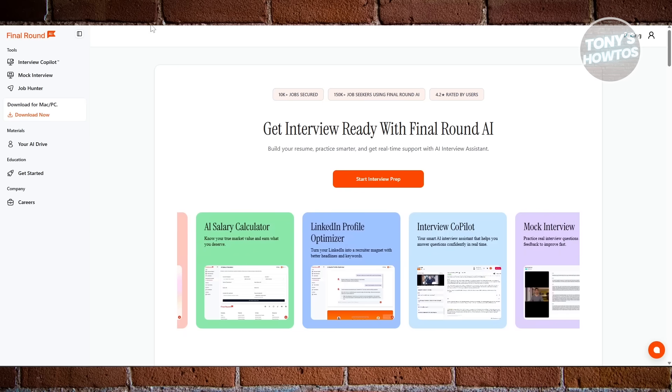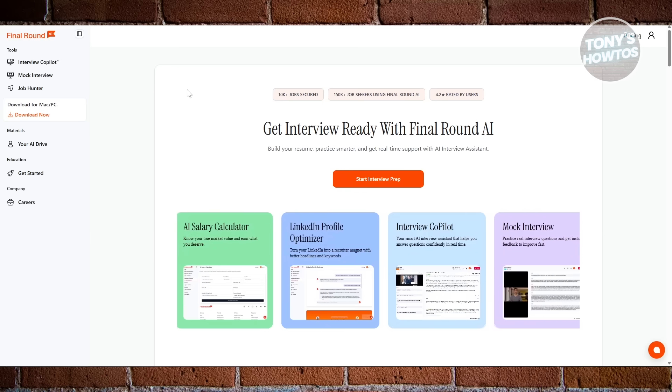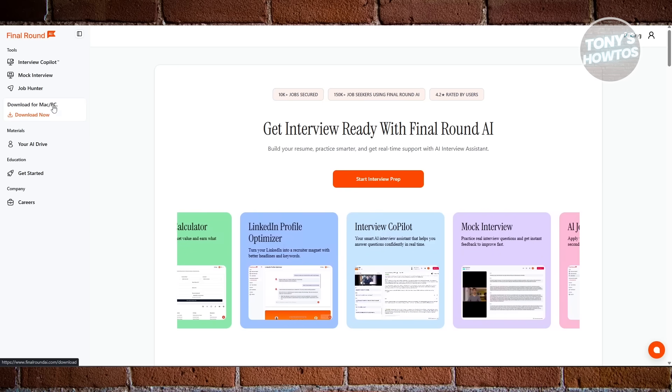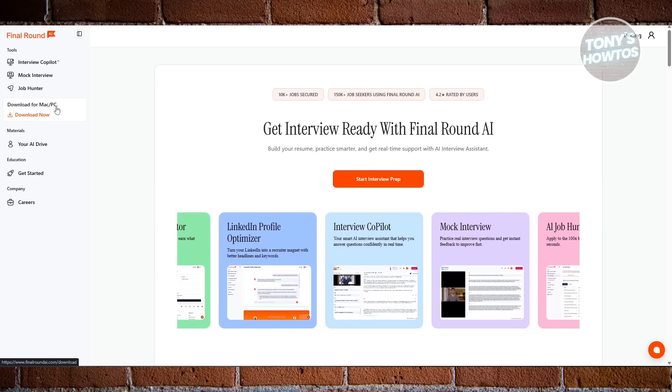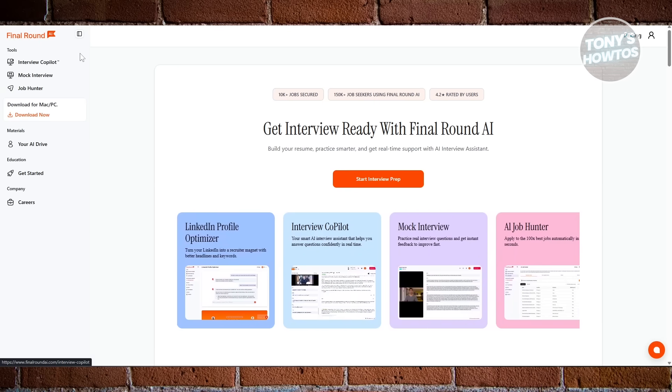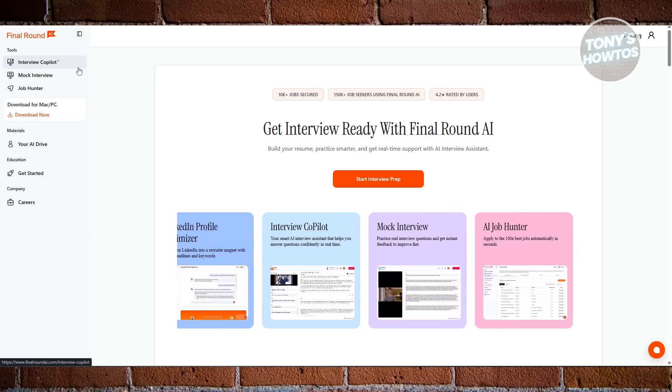Final Round AI, on the other hand, gives you full career prep. It supports you from writing your resume all the way to your final interview performance.